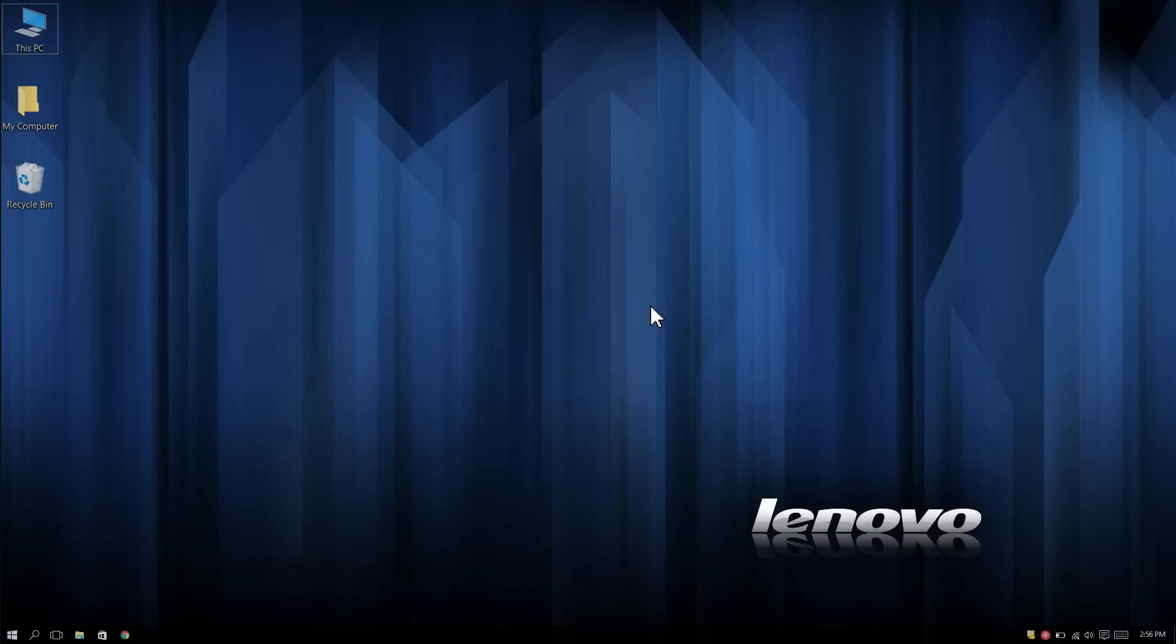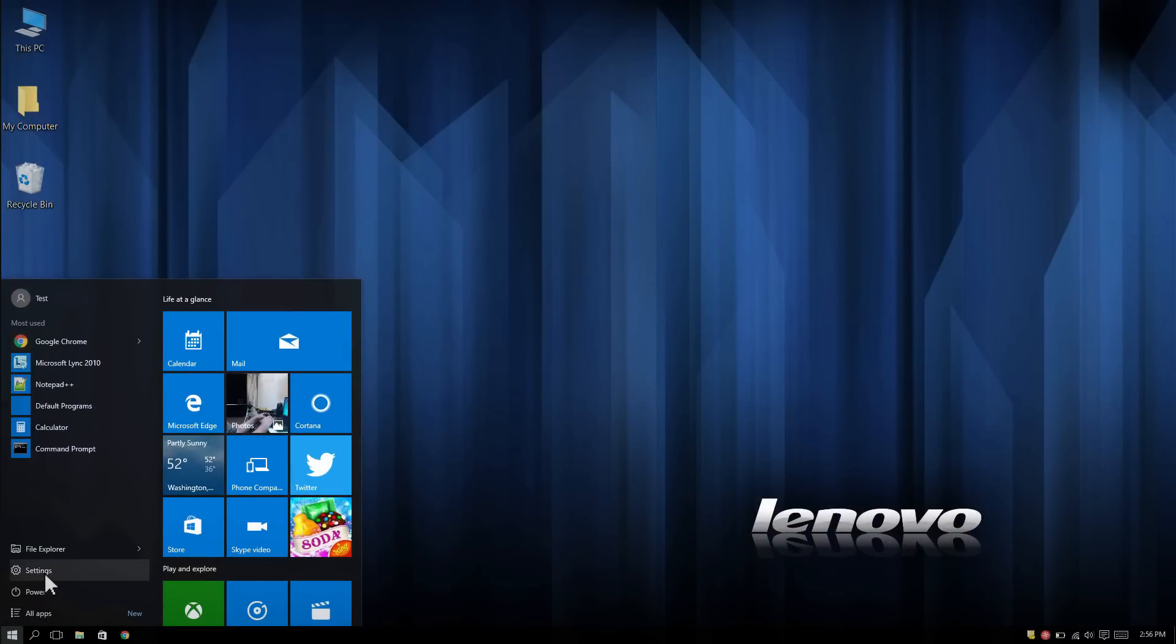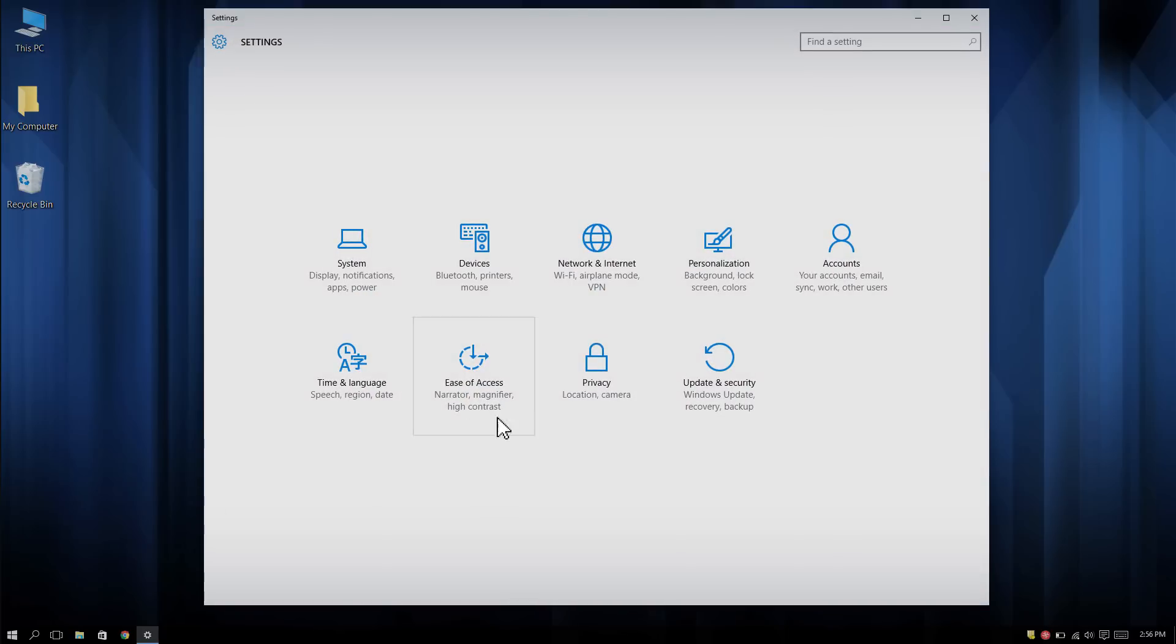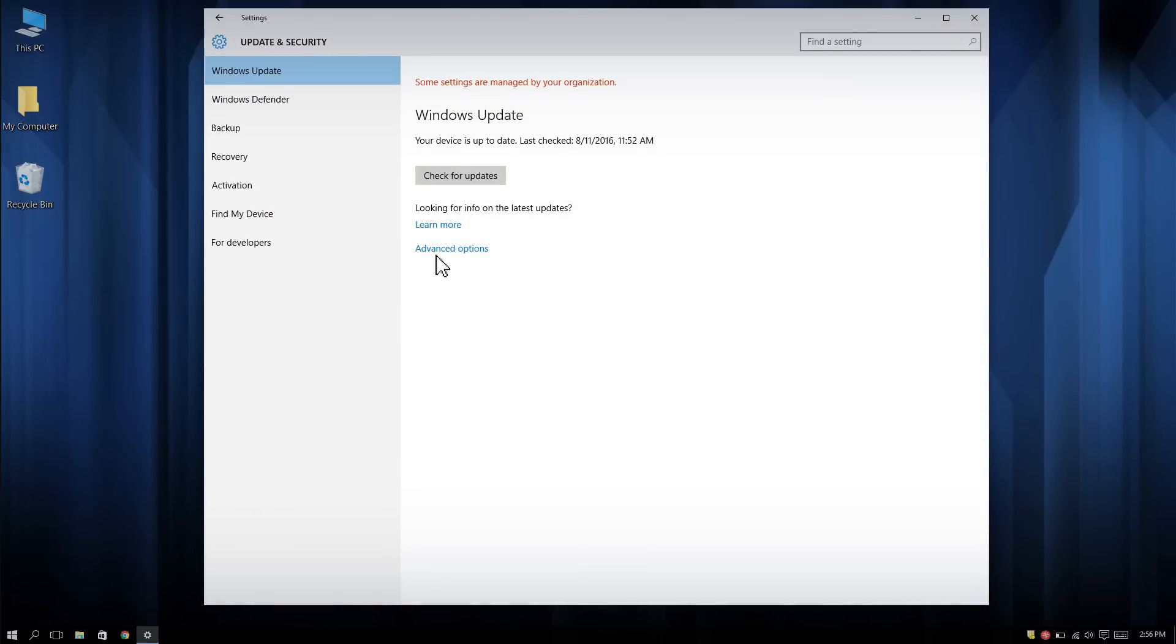To open the advanced startup settings in Windows 10, open the Start menu and then click on Settings. Click on Update and Security, then select Recovery to advance to the next step.